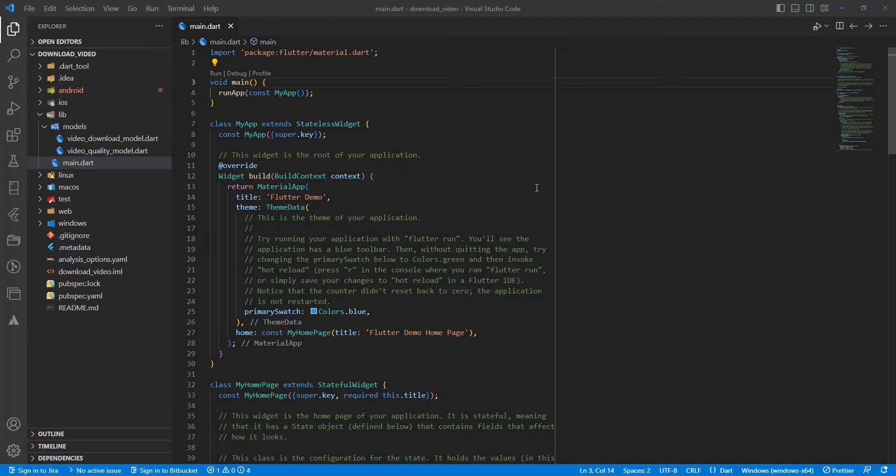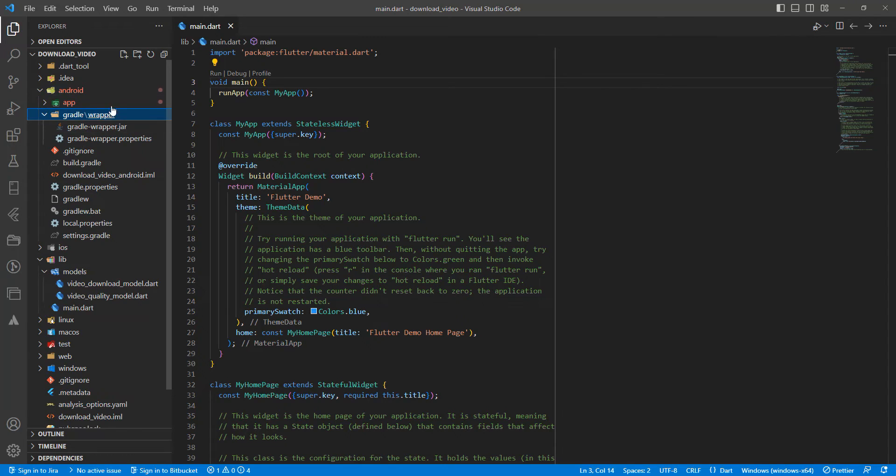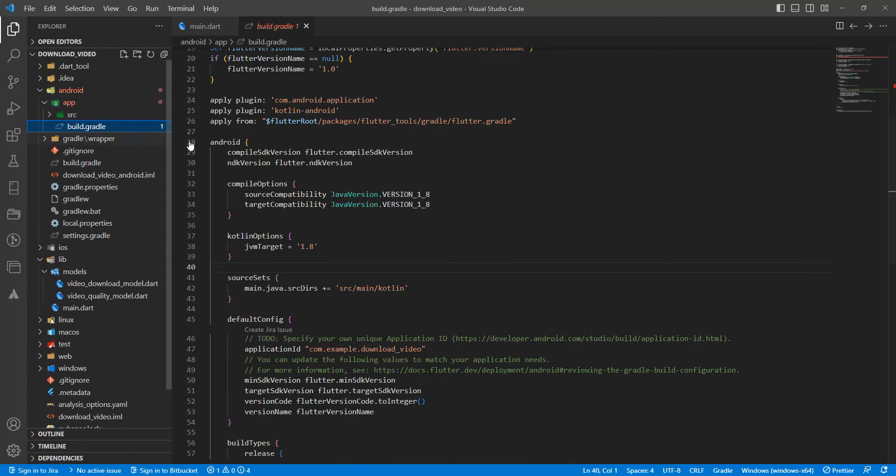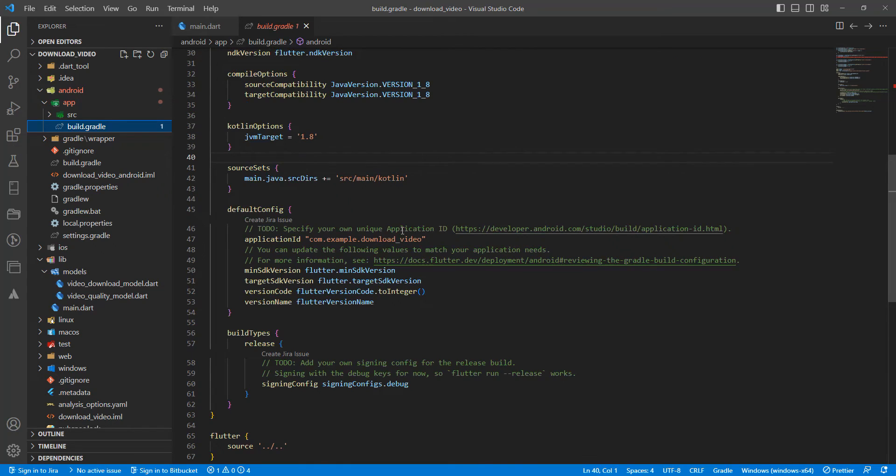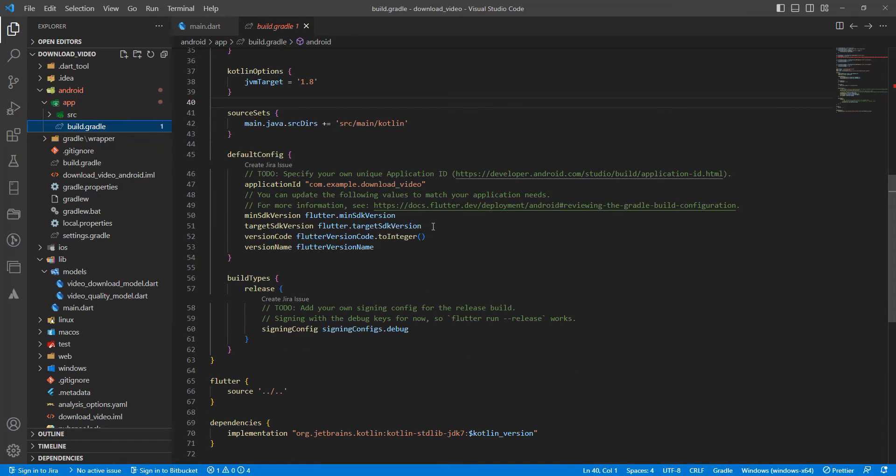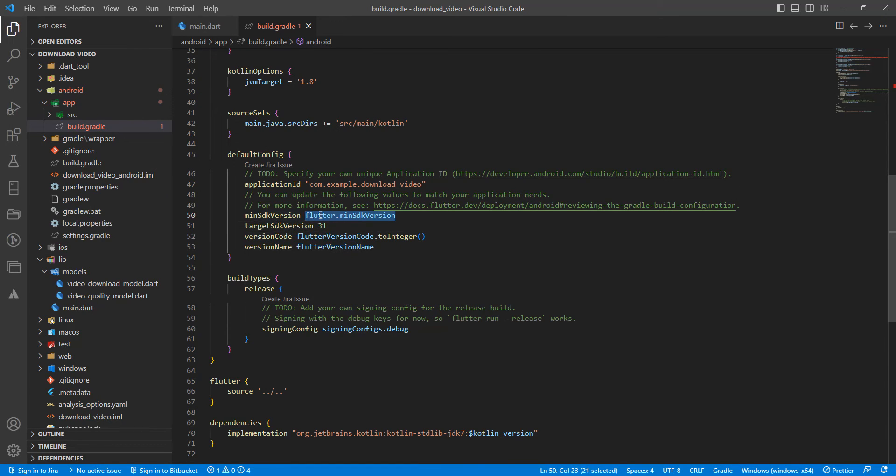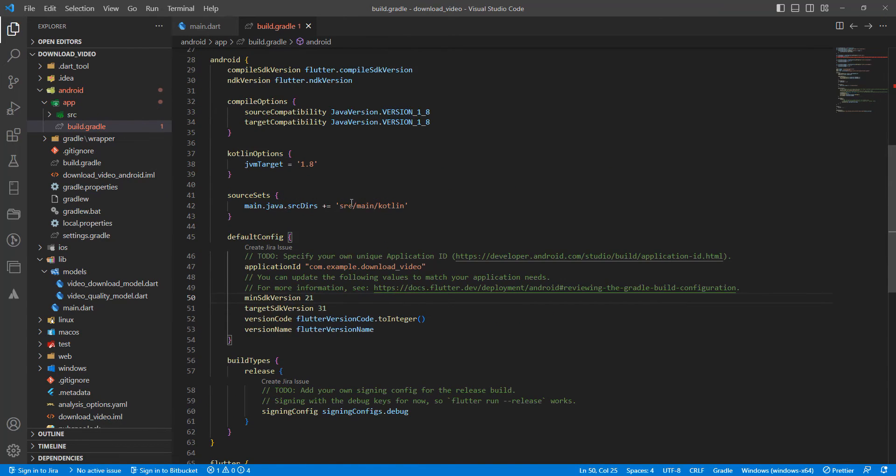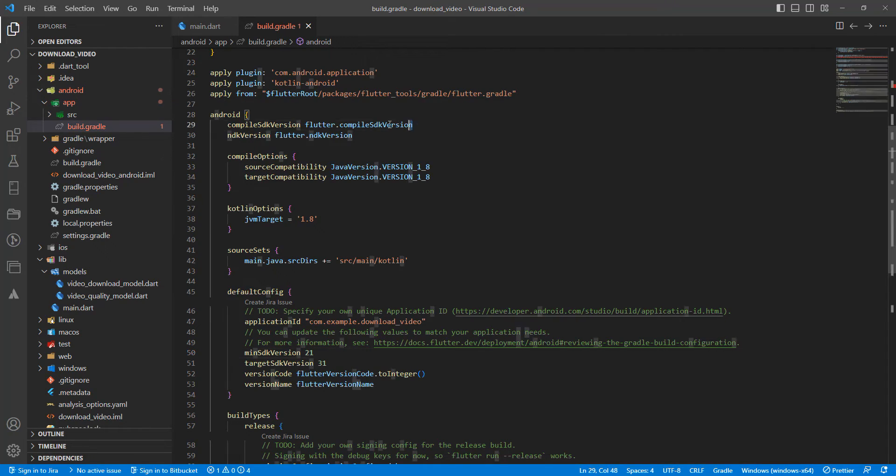Hello everyone, Art Programs here. In this video we'll create a video download repository. We'll begin by updating build.gradle. In this file, we update the target SDK version, then the min SDK version, and update the compile SDK version.